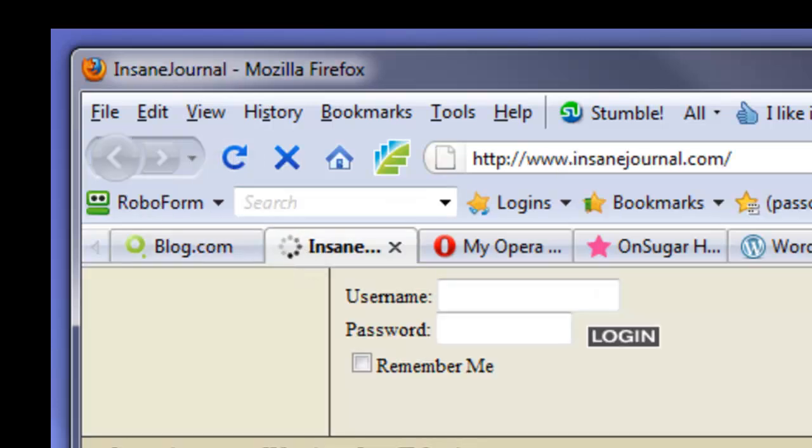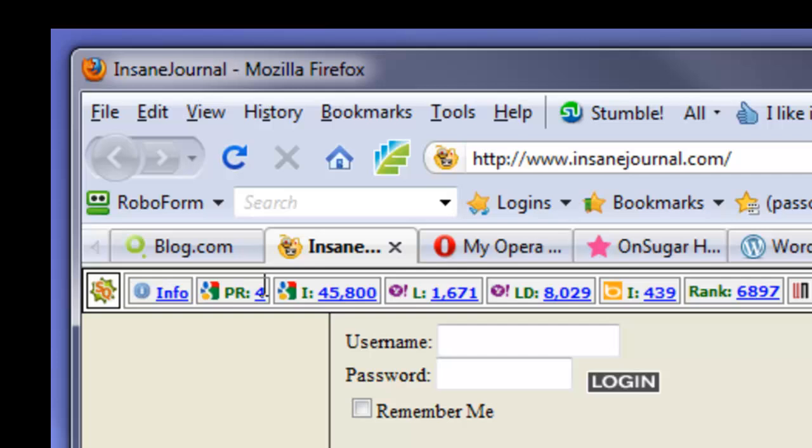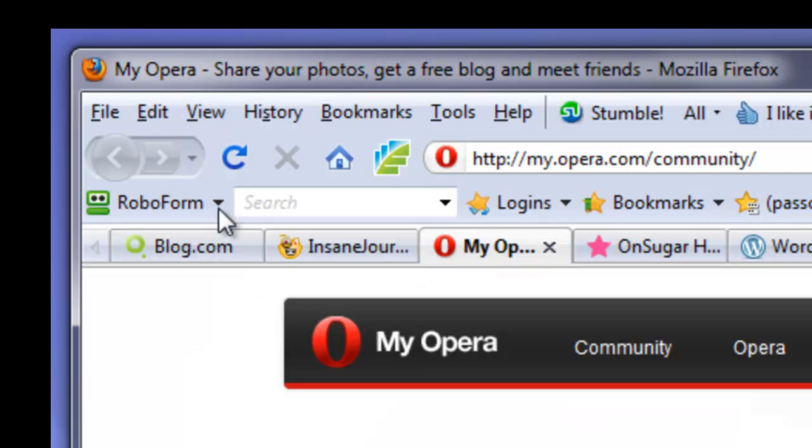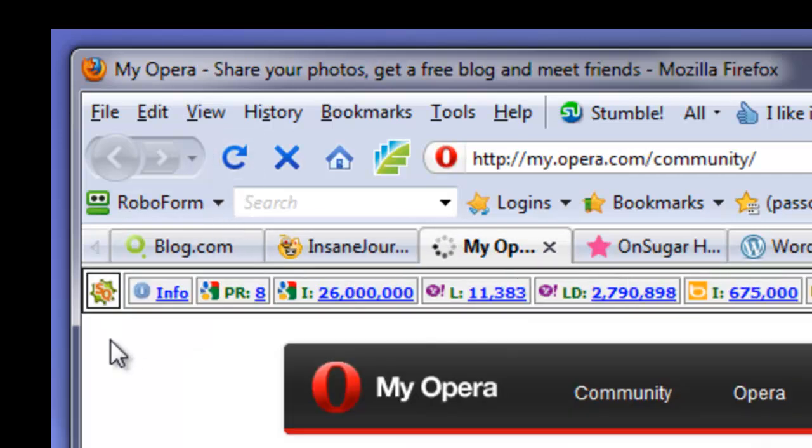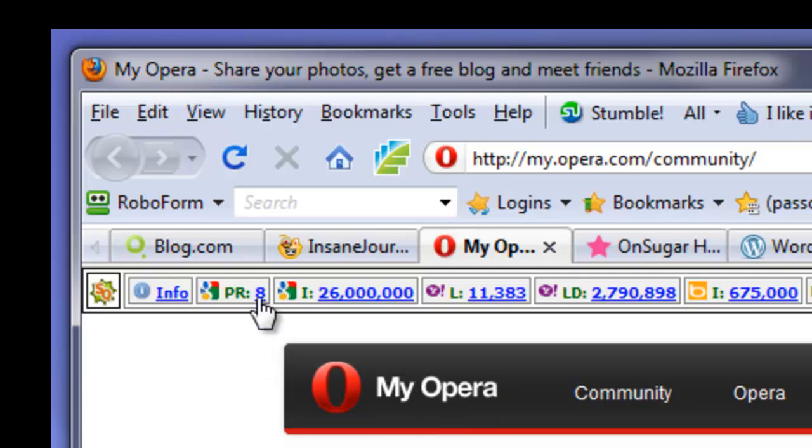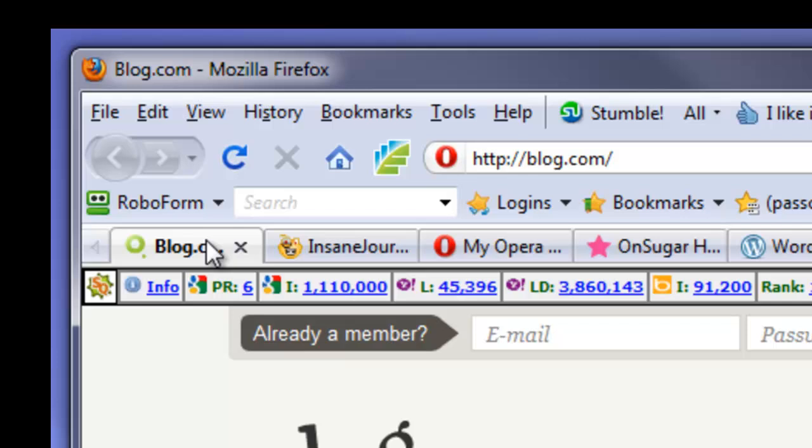So, Insane Journal, PageRank 4, MyOpera, PageRank 8. And plus, the links that come from these sites are going to be very valuable to you.